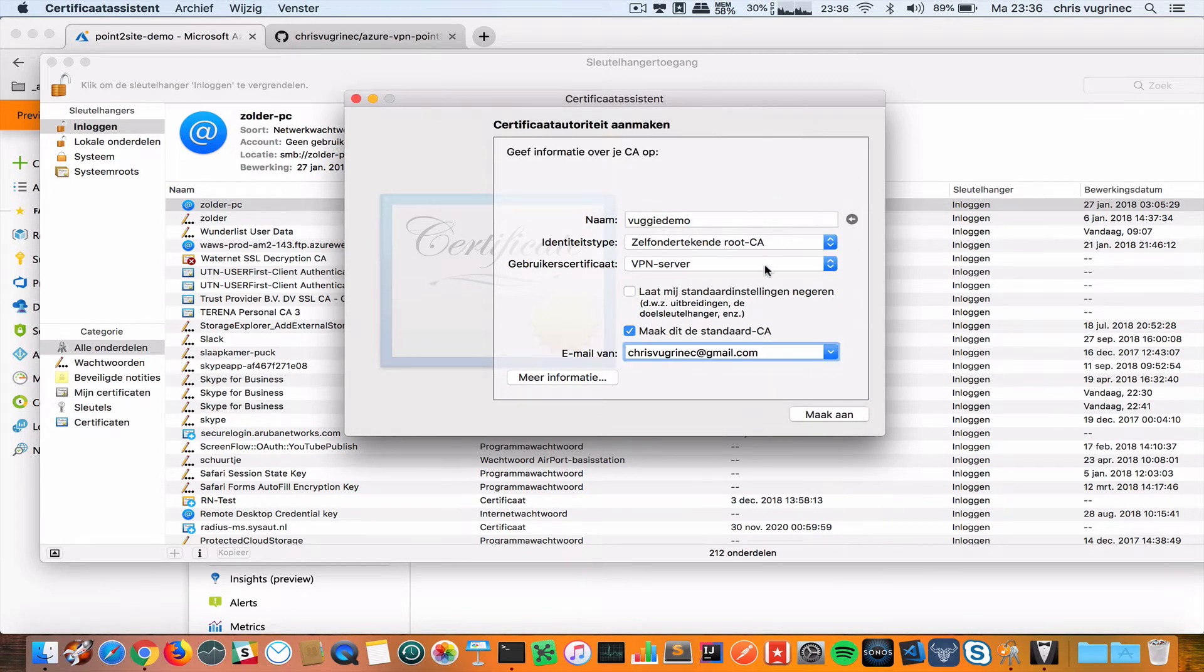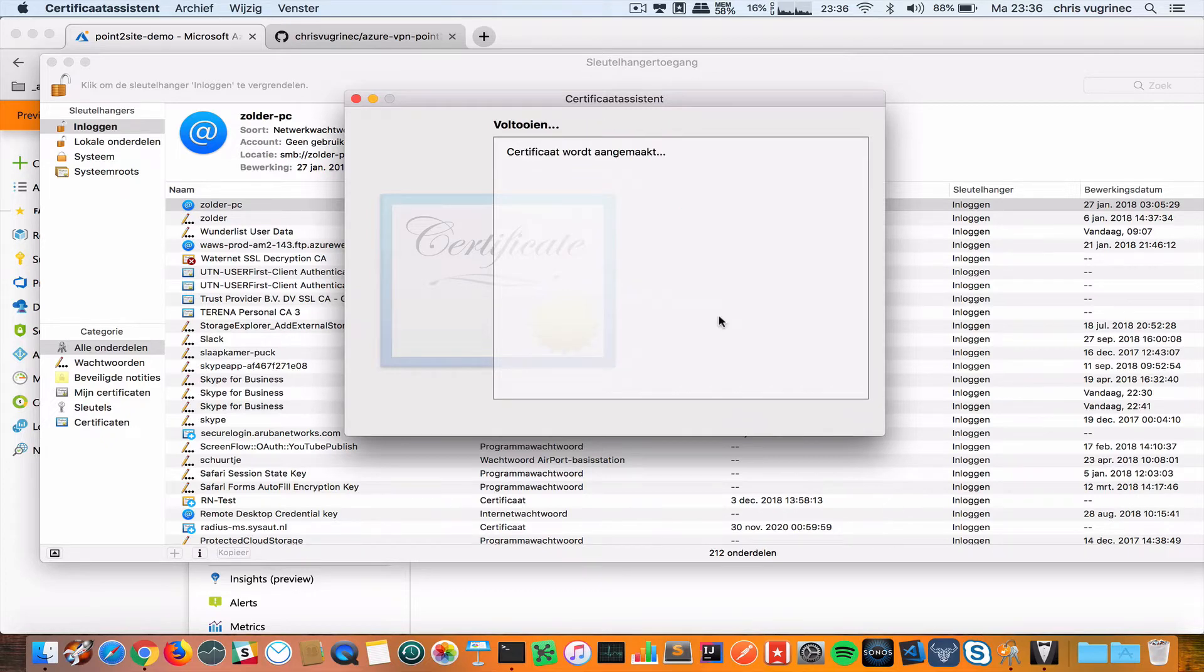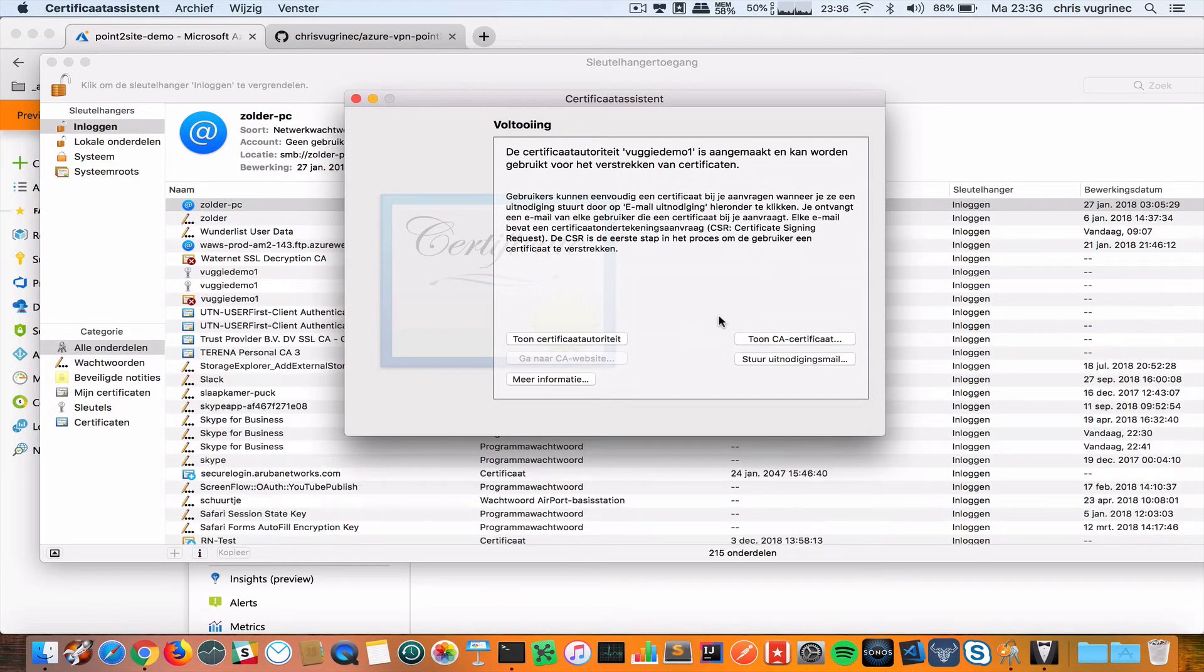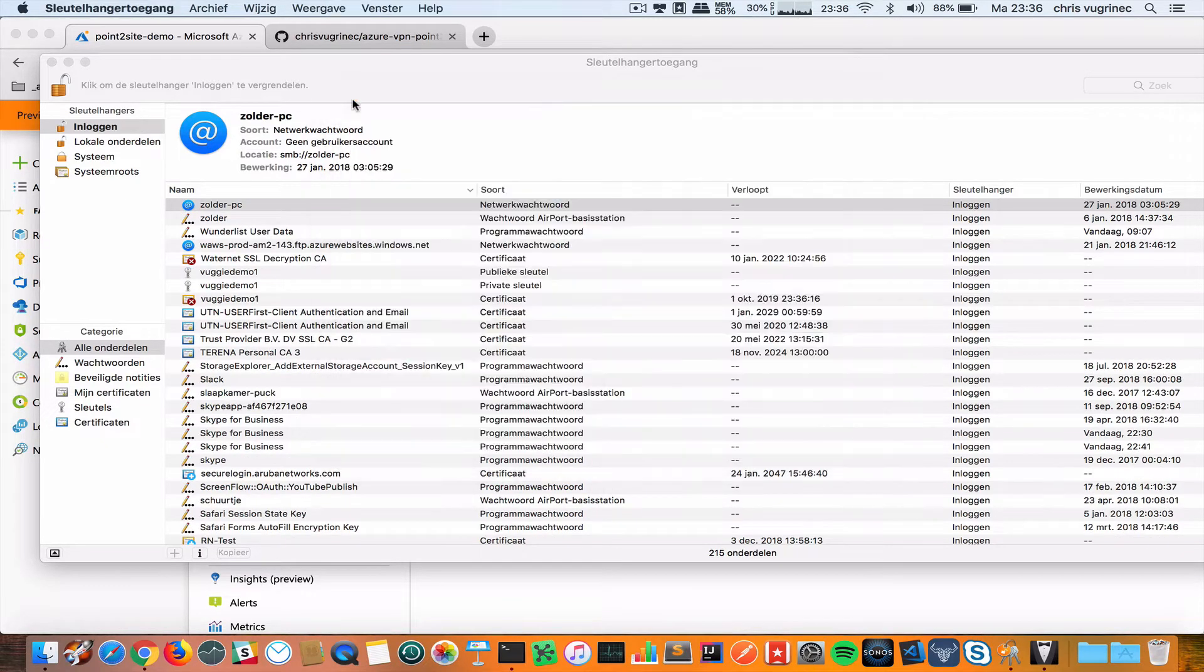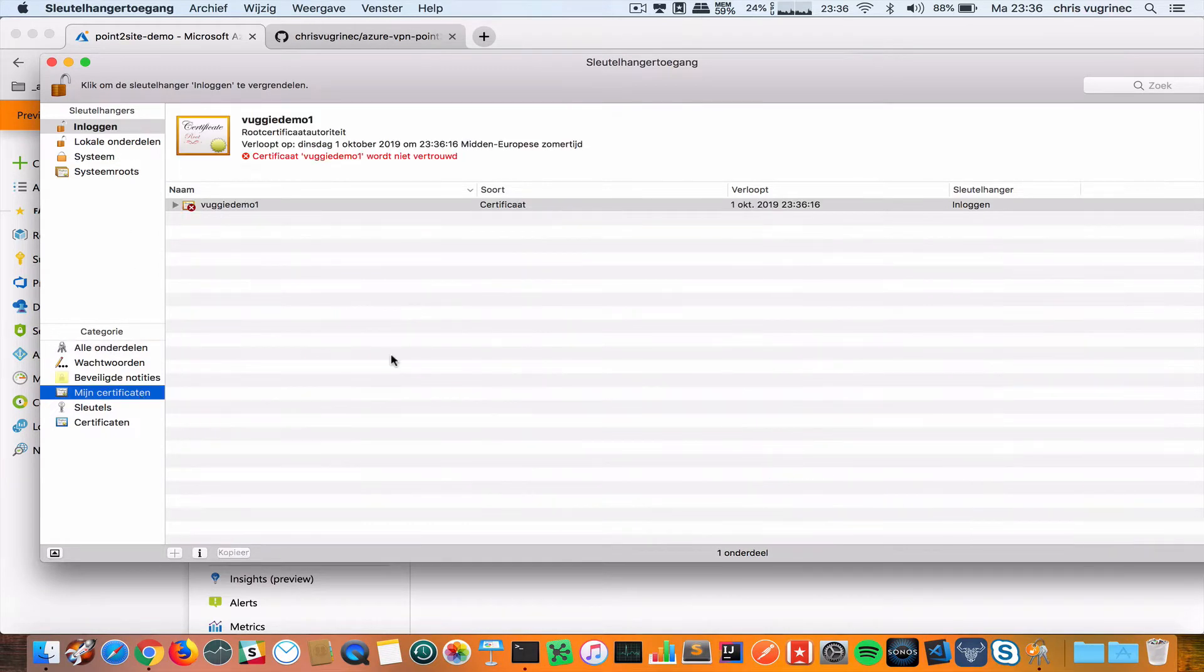Apparently it's already there. Let's go to VUGIDEMO1. So the certificate is being created. Let's go to My Certificates and here I see the newly created certificate.